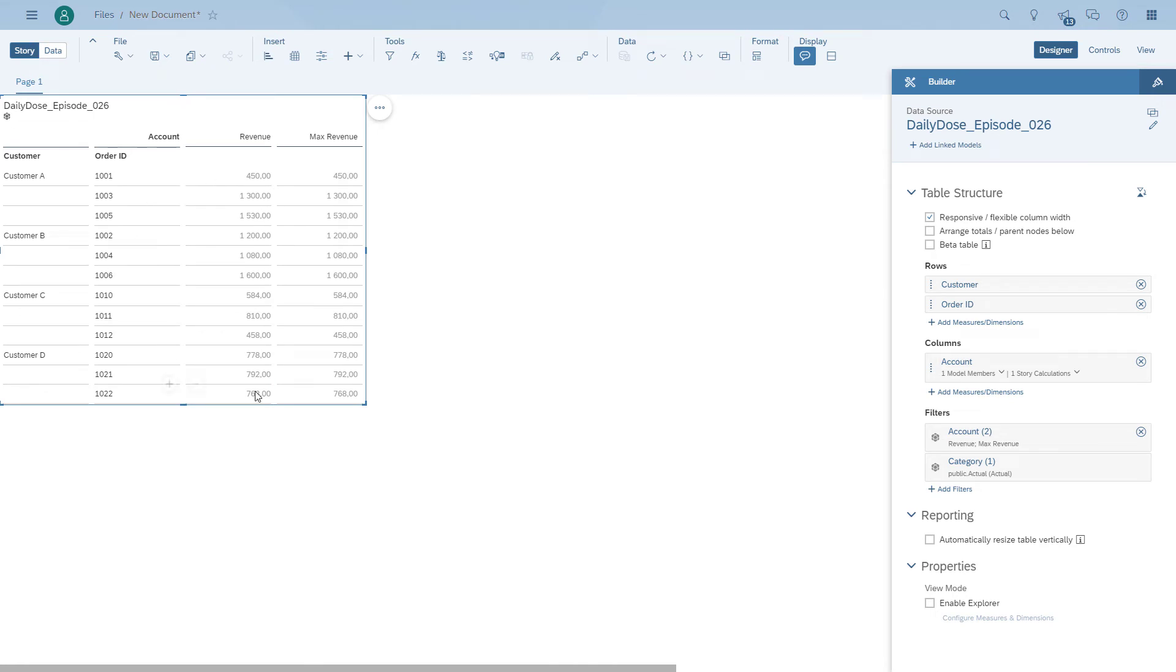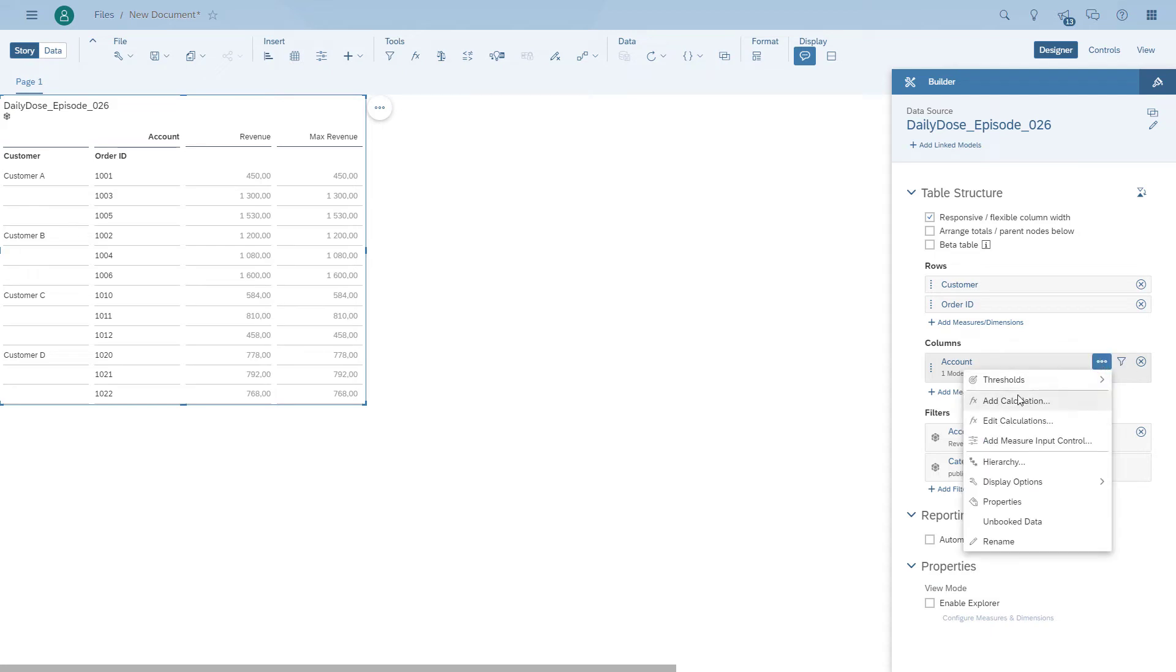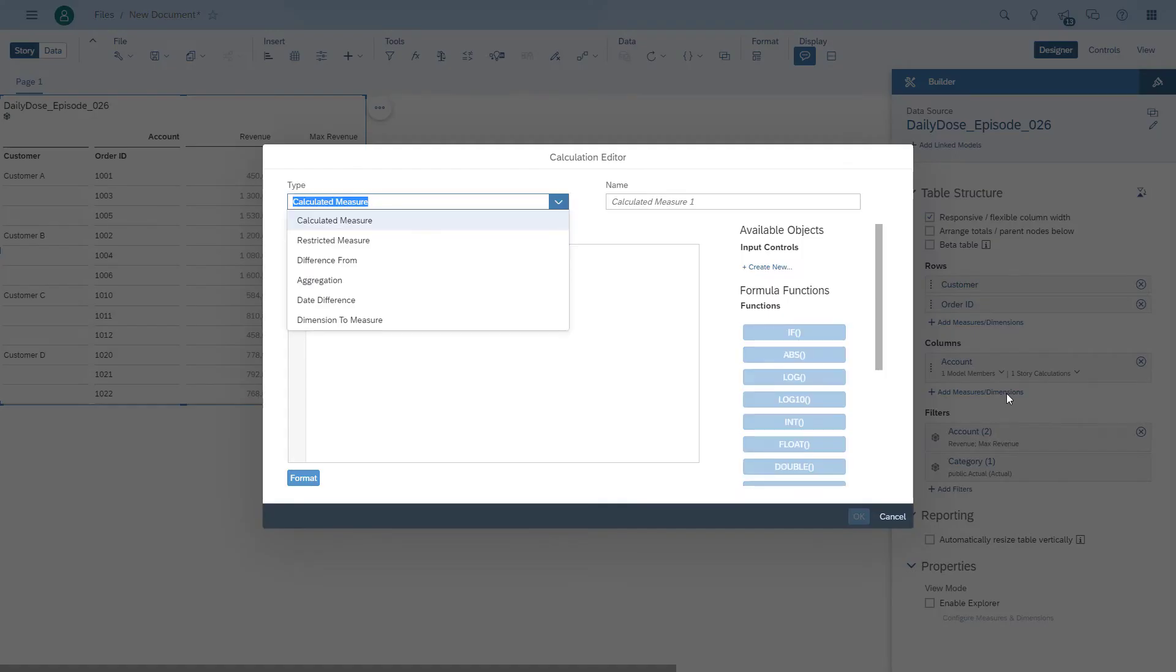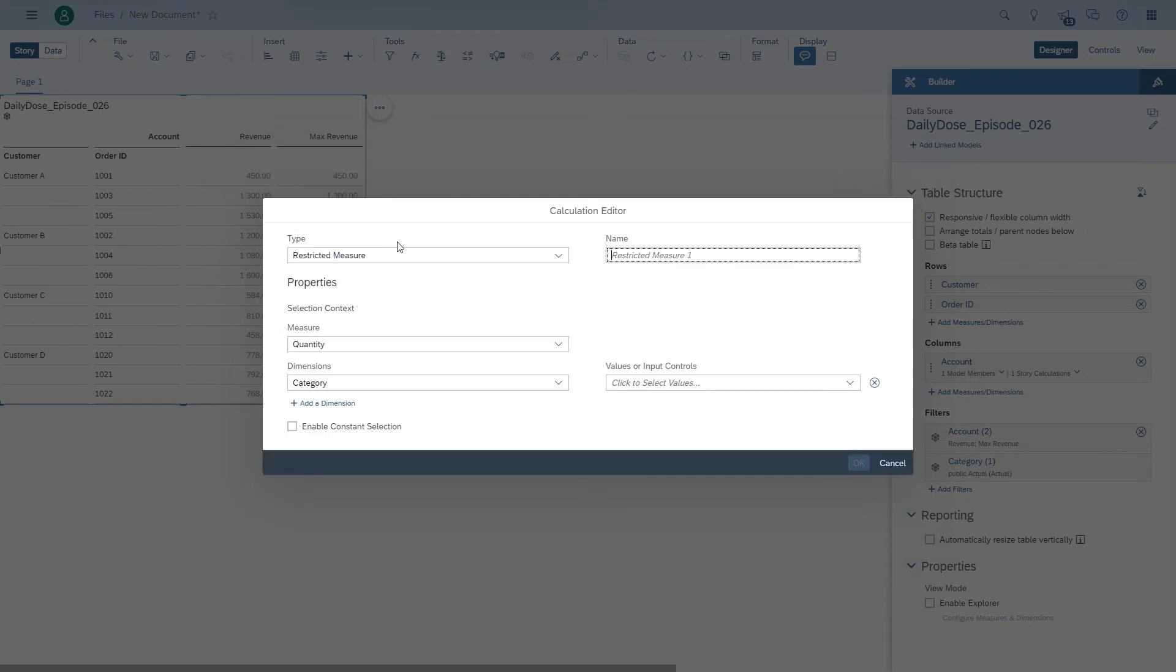So if you followed some of the other sessions before, you know that if the order ID is part of the table, it doesn't actually do the maximum, but we can ignore that for now.